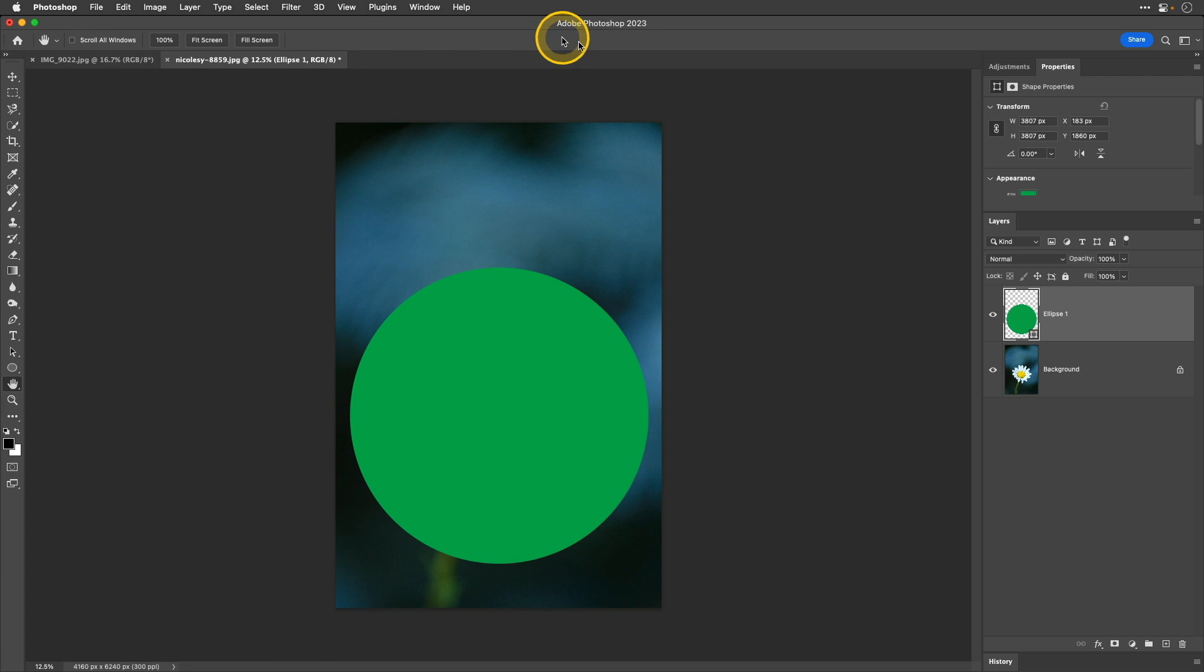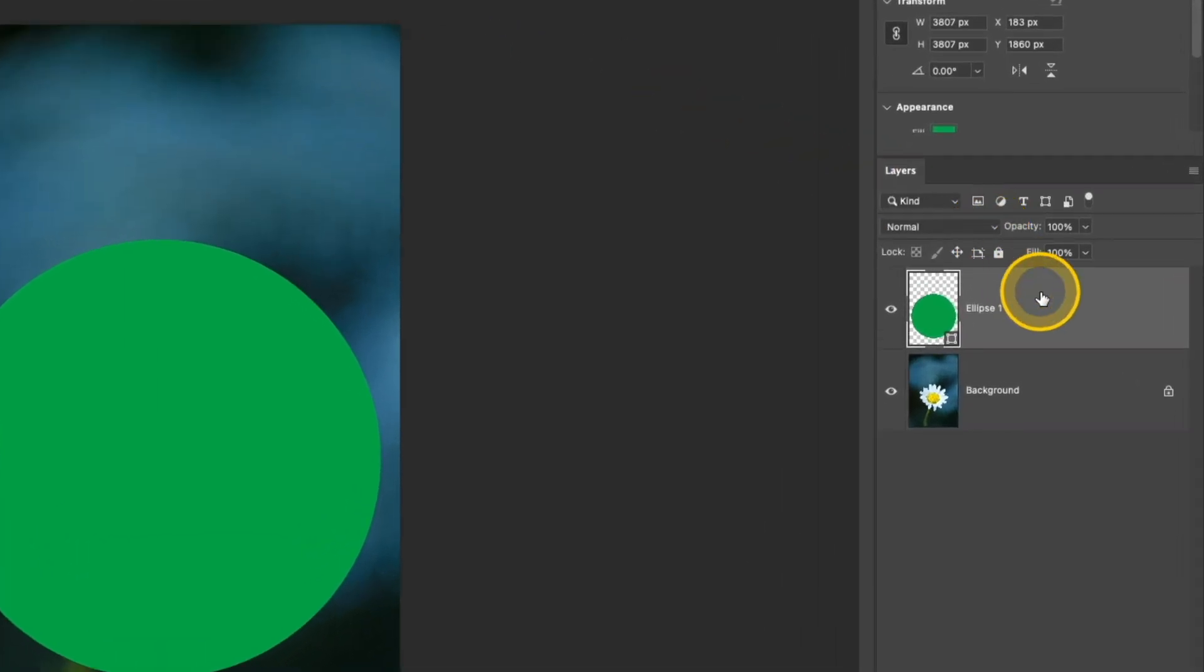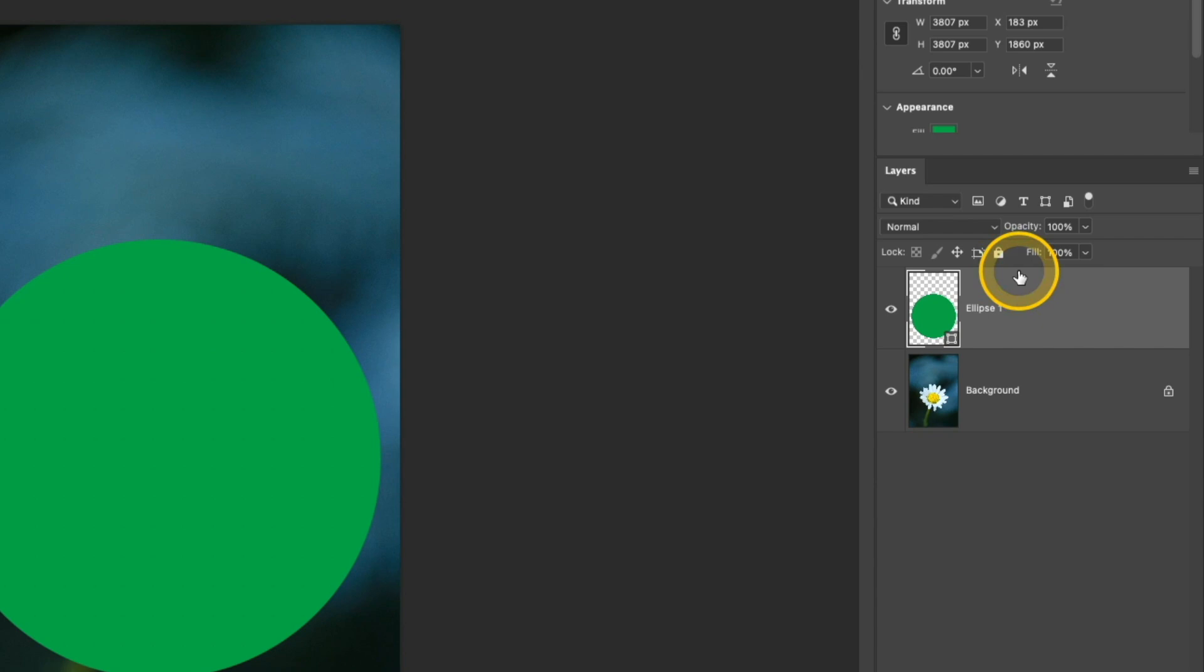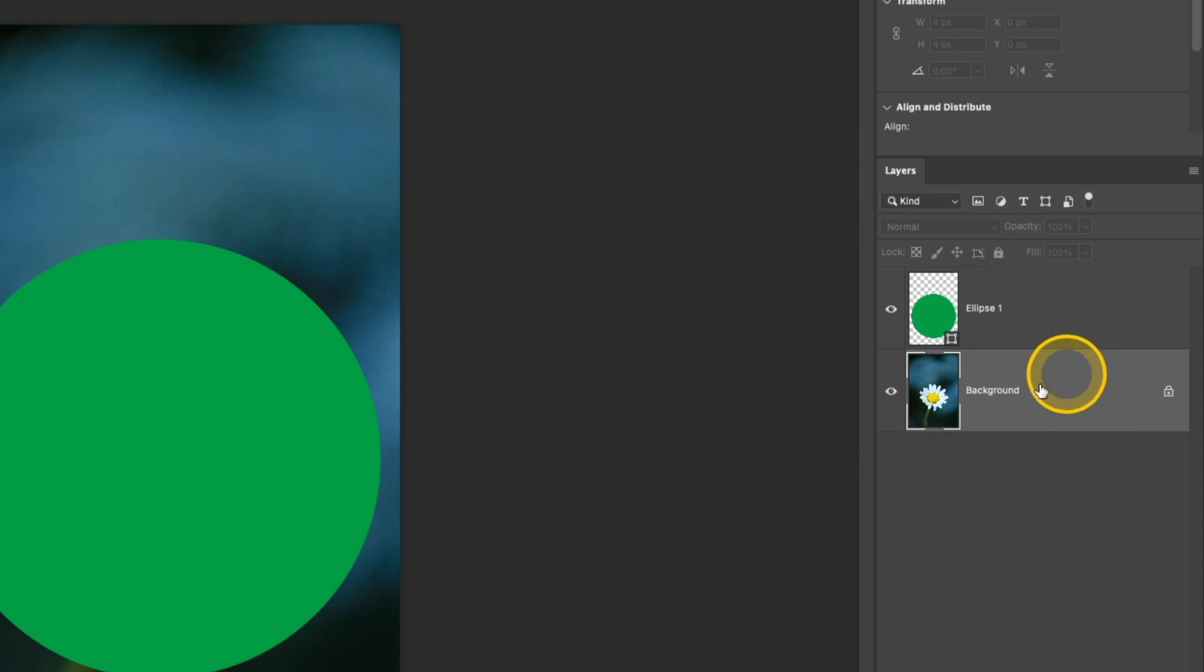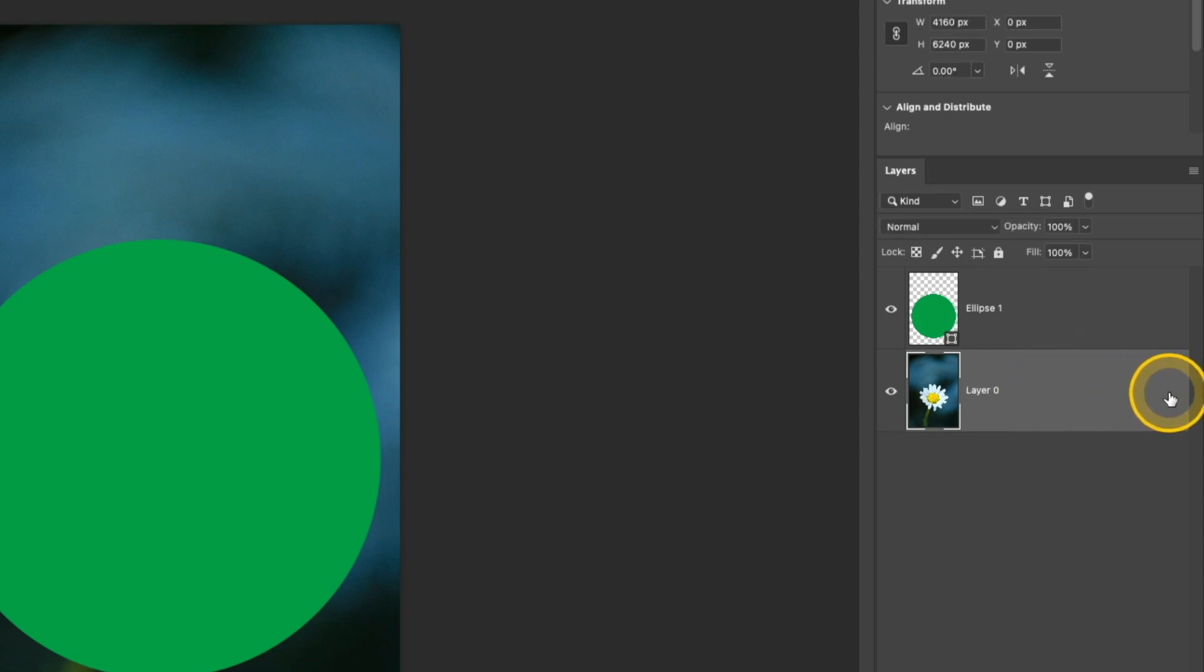Next, I'm going to go over to the layers panel. What I want to do is I want to move the background layer above the circle that I just created. Now, because it's a background layer, you can't actually move it because it's locked. To unlock it, it's really simple. Click that little lock icon and now I have a standard layer.